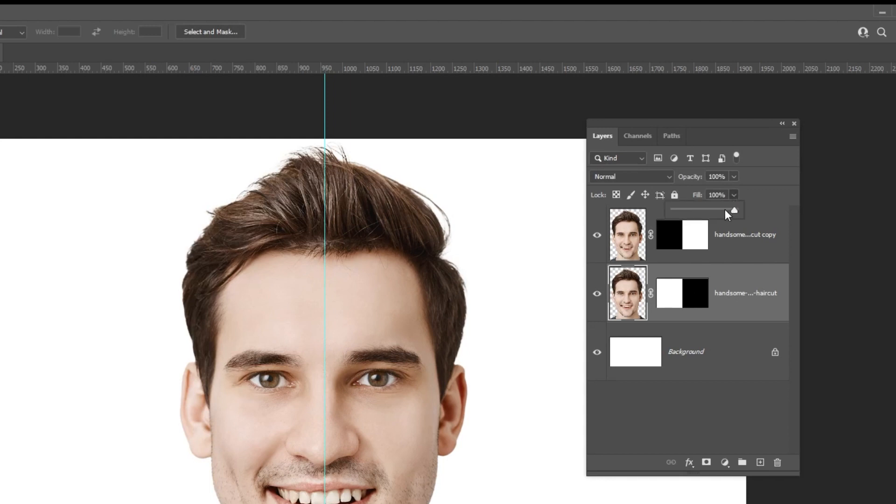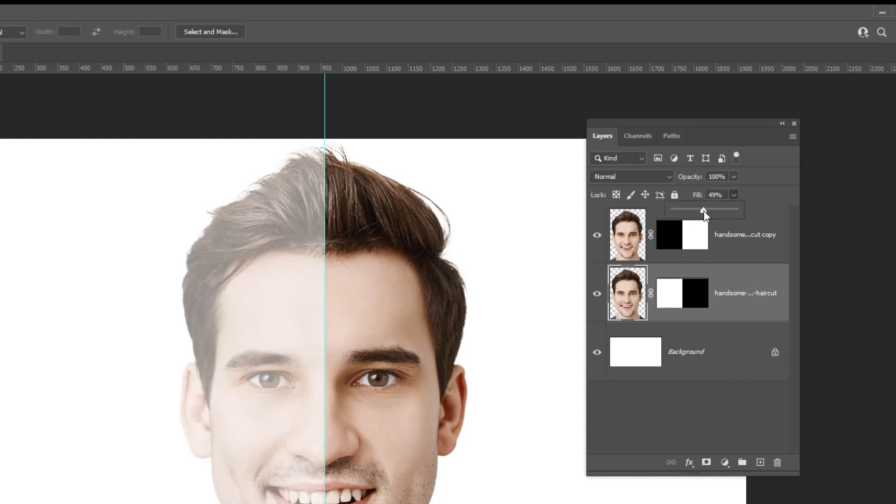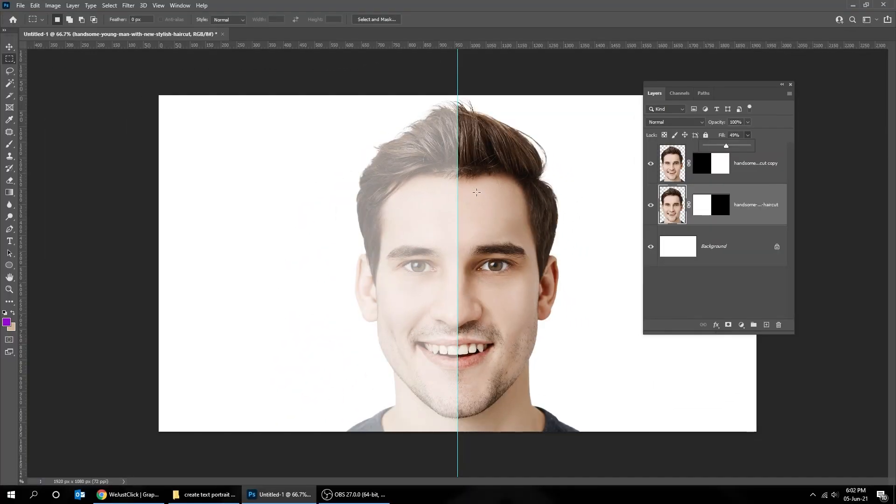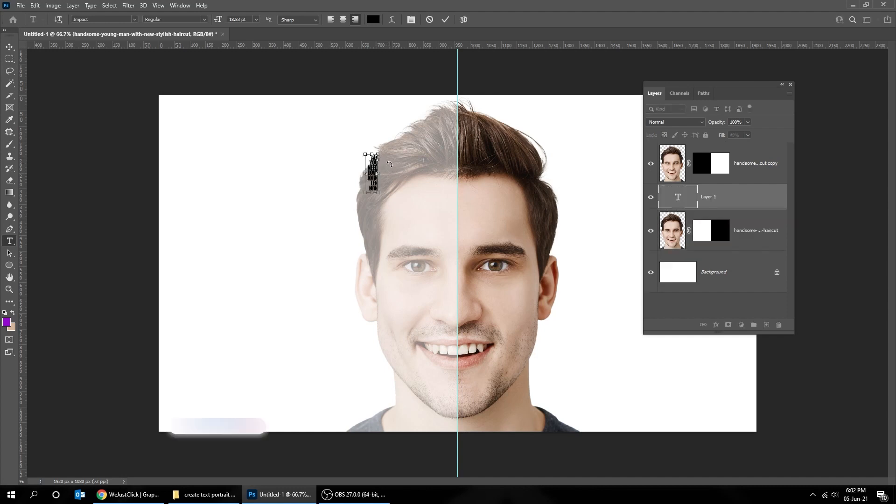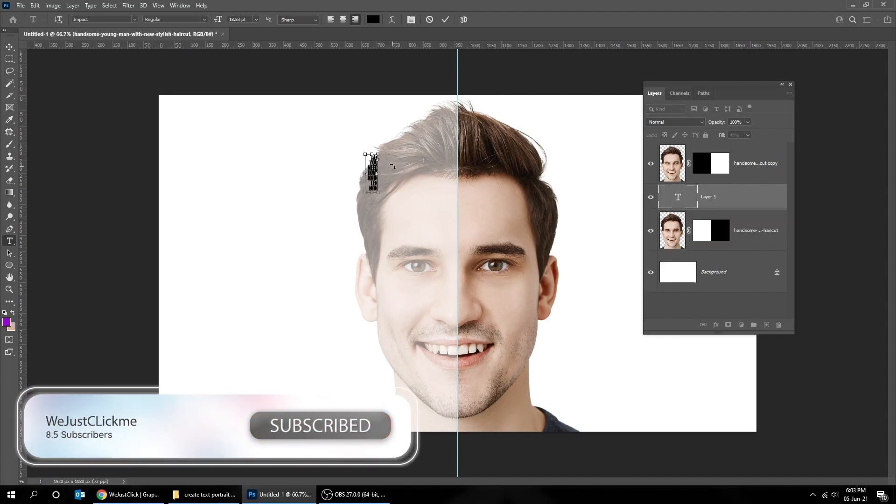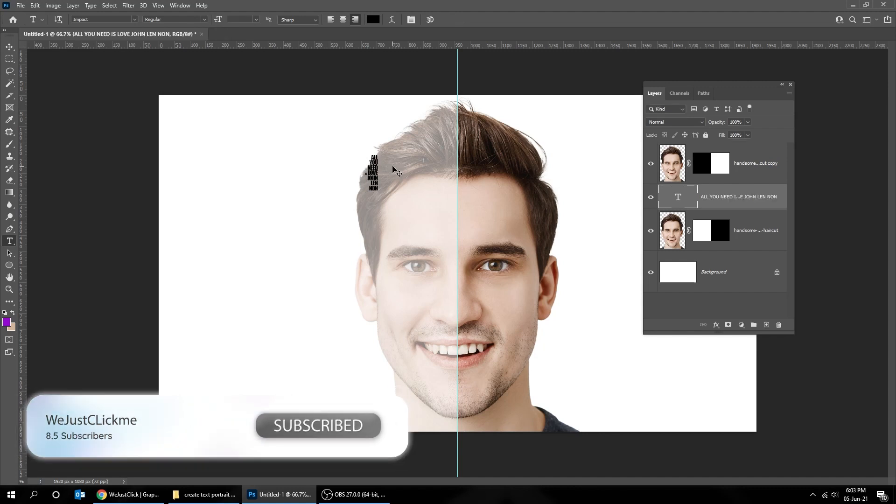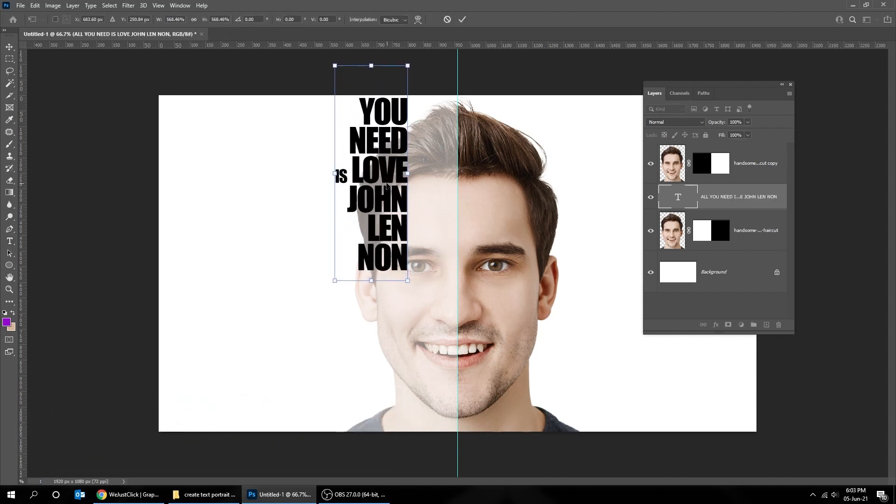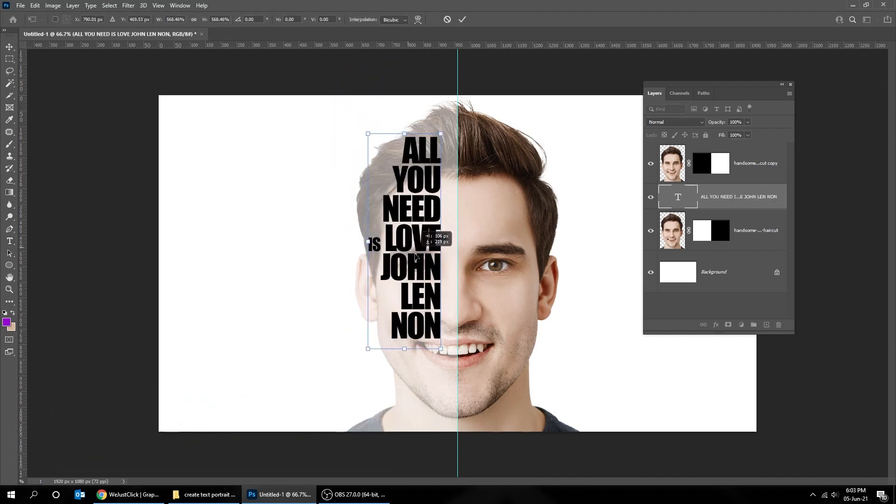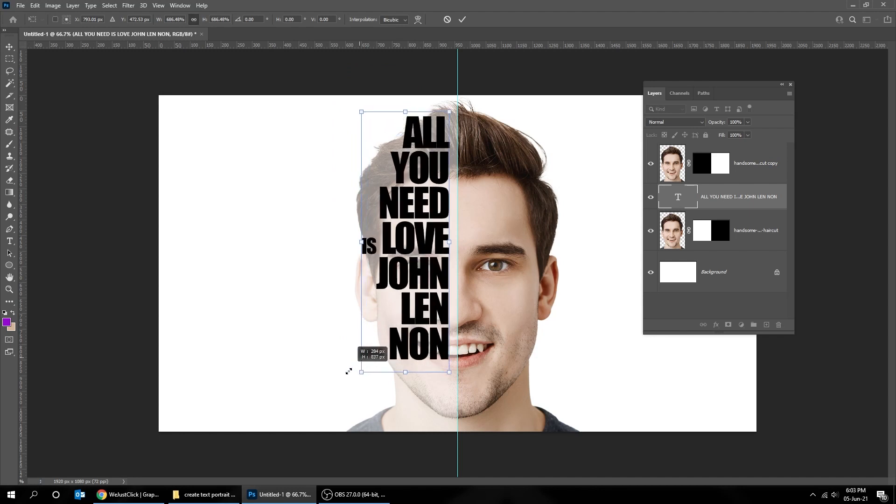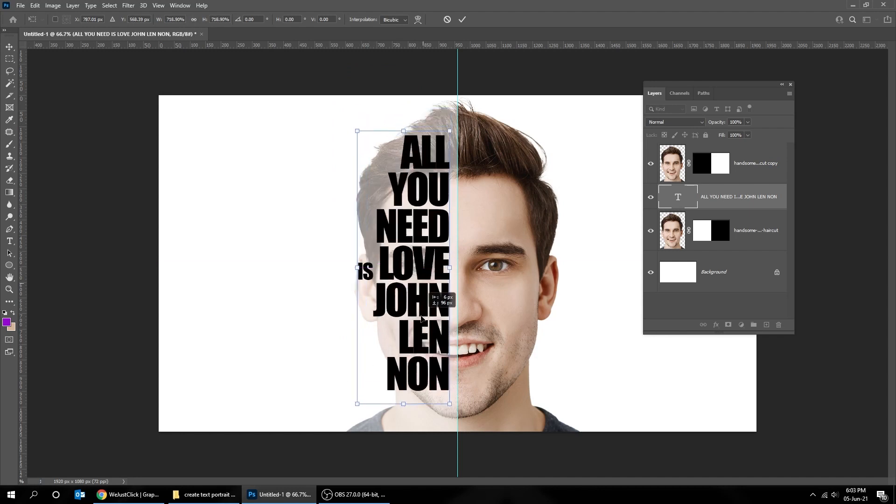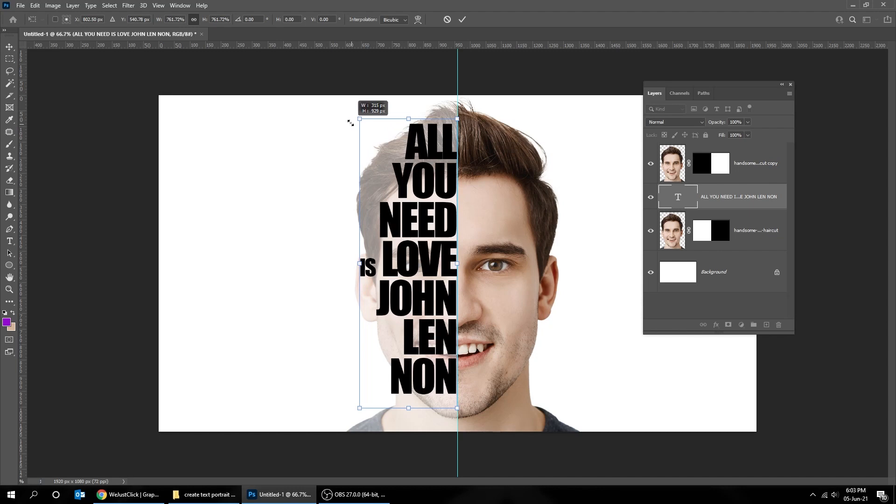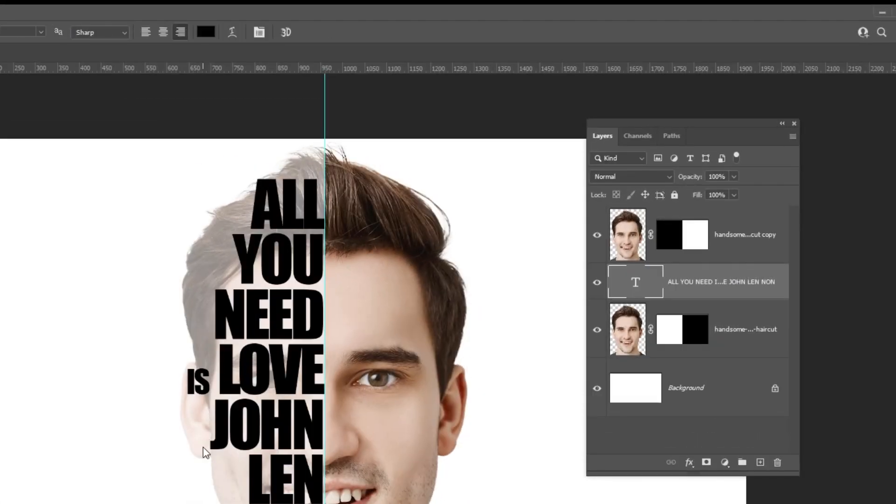Reduce the fill. Choose the type tool and write your quote. Press Control T and scale it. When you finish press enter. Put the type layer on top.